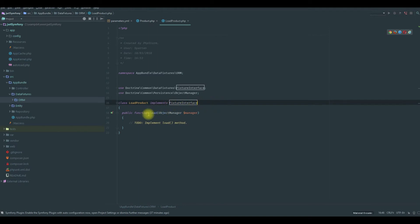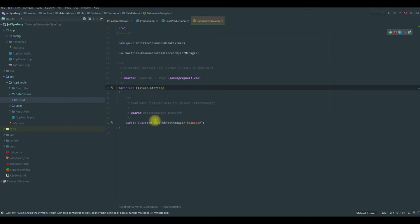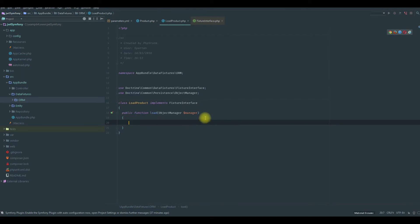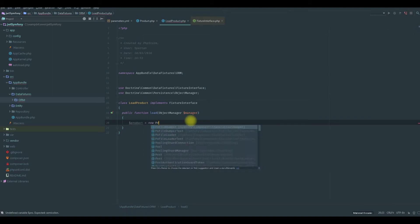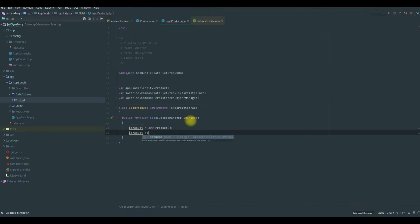Since we are implementing an interface, we need to add the load function. We have the object manager that will persist and flush the data. We are going to create a product which is a new product, and we are going to set a name, for example let's say product.